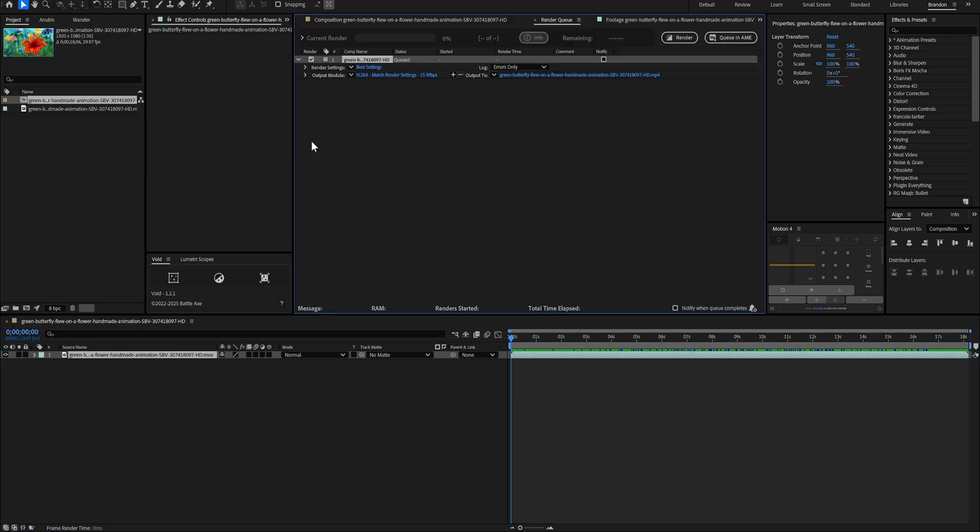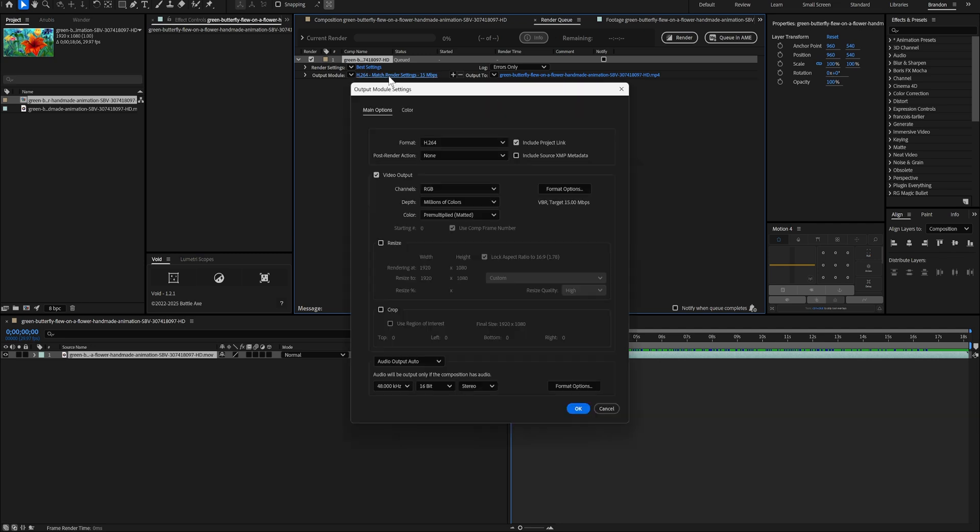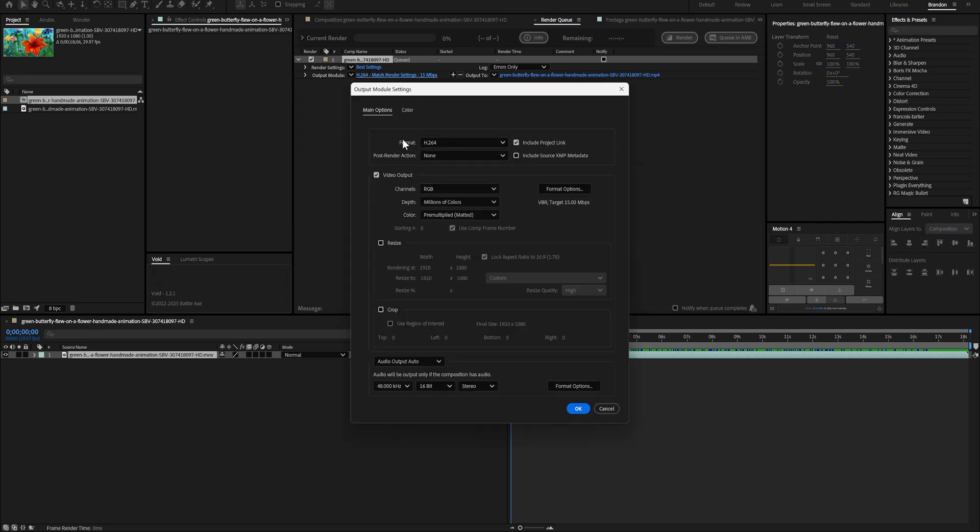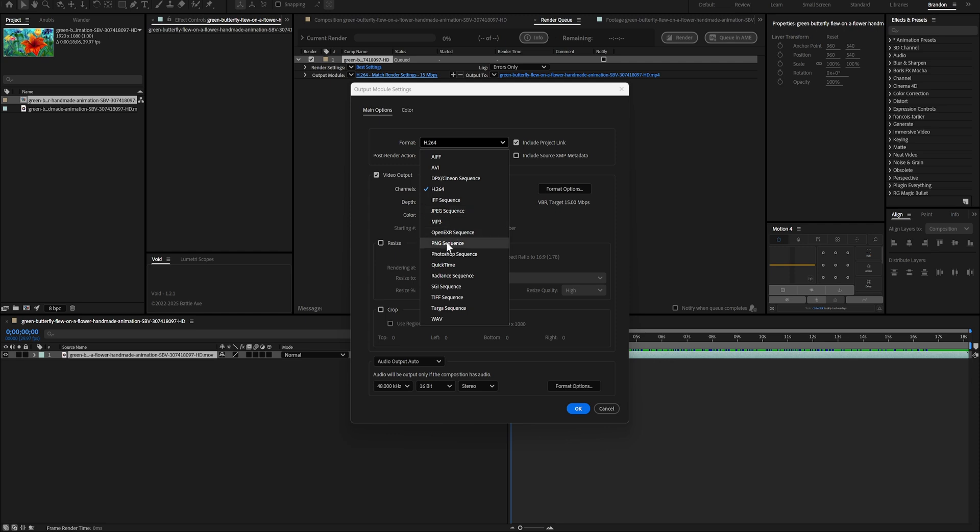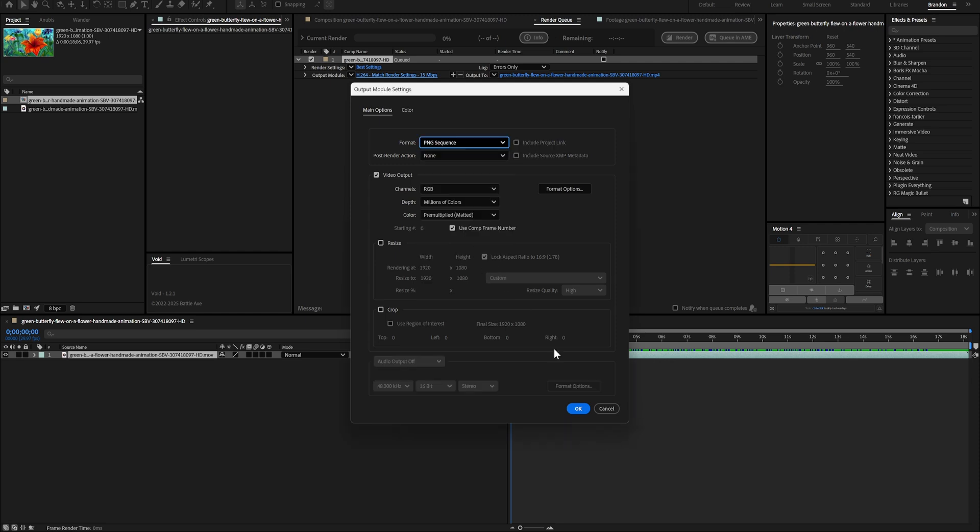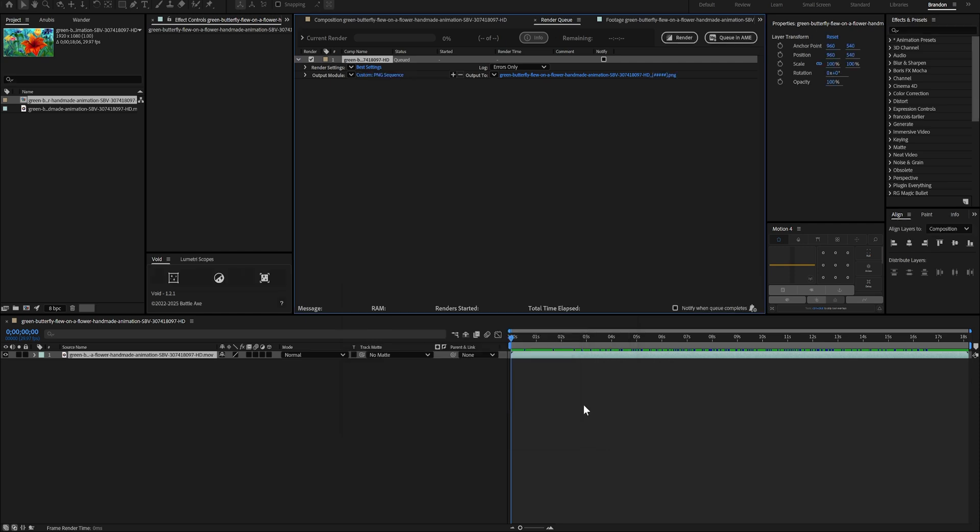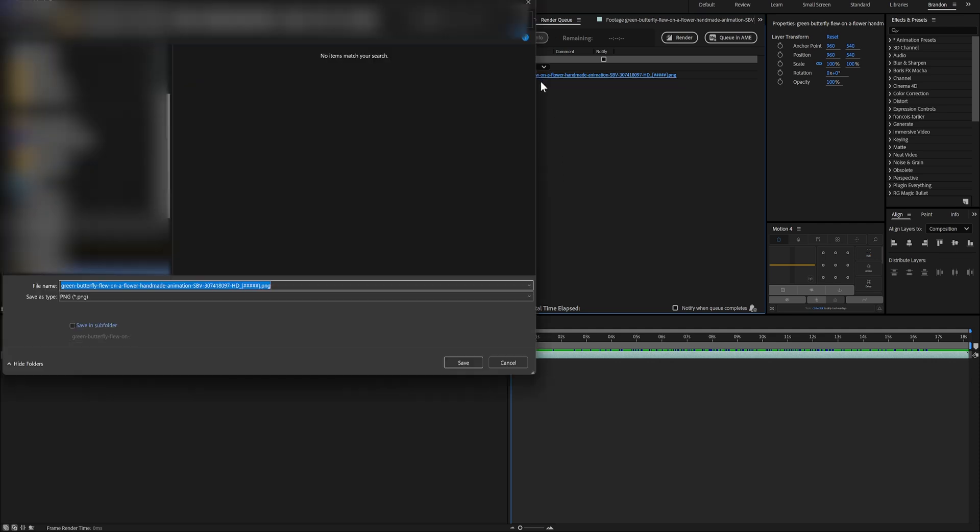And in Format, I'm going to select either PNG or JPEG sequence. Then, over in the Output, just click this and select whichever folder you'd like to save the image sequence to. And click Save.